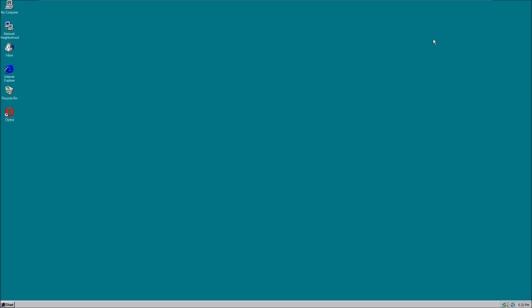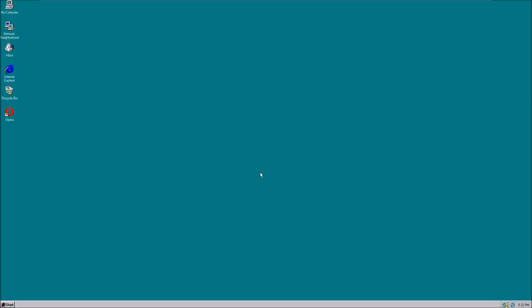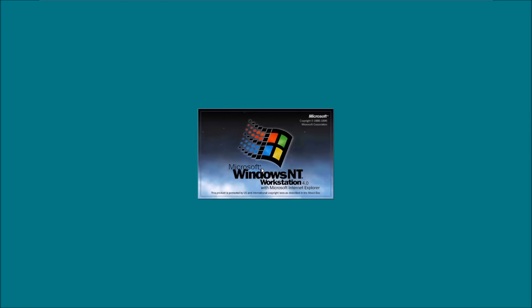That's basically the entire operating system. Now we're going to go ahead and shut down and listen for this shutdown sound. Now if you notice, the shutdown sound sounded really similar to the startup sound.